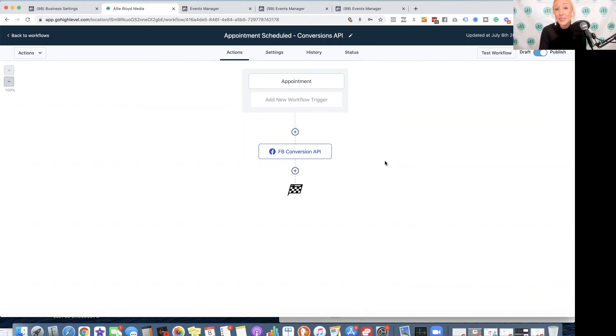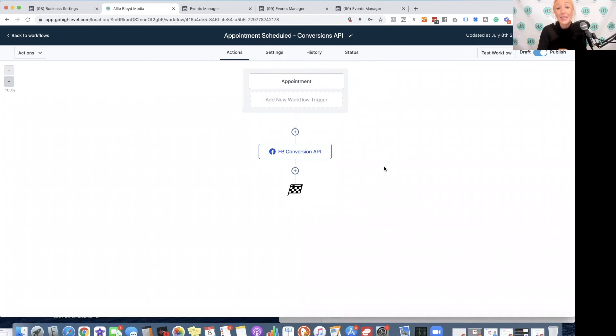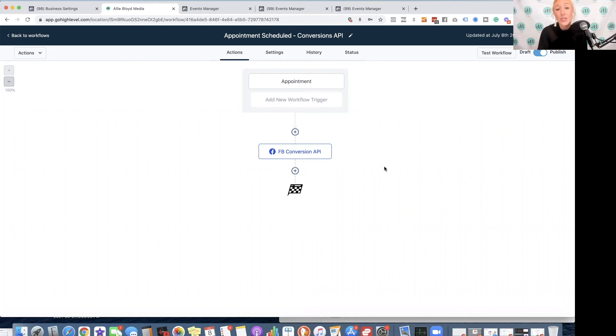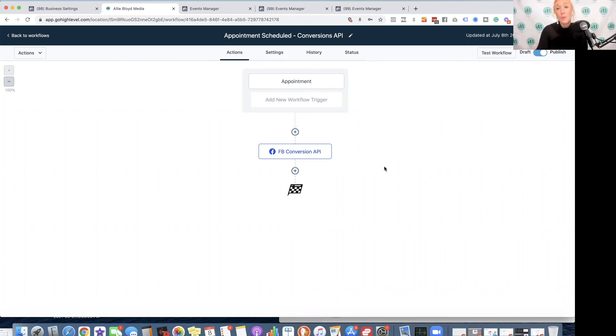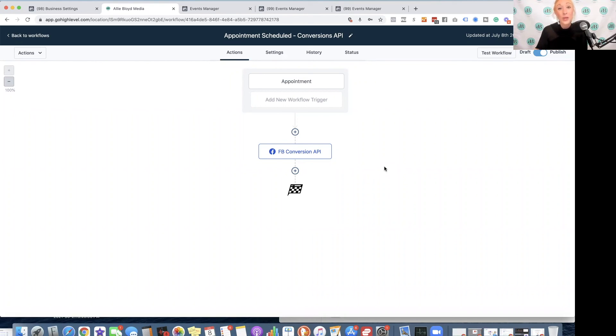Using the conversions API means that you do not have to have the standard event code or use that event setup tool on those pages that you were previously tracking. This is going to be the primary way that your Facebook pixel is tracking what happens due to the iOS 14 changes. Most people between 80% and 90% have opted out of tracking, meaning that that standard event code is really only going to pick up between 10% and 20% of conversions anyway. So this is a much more reliable way to do it.